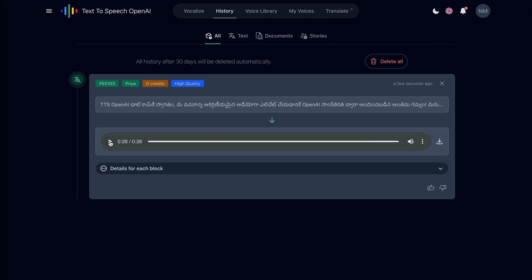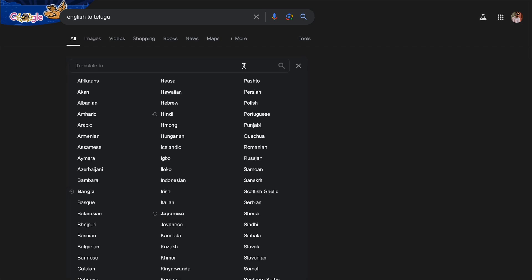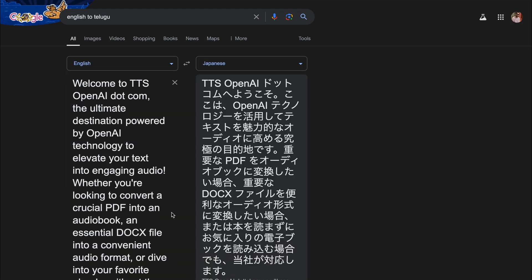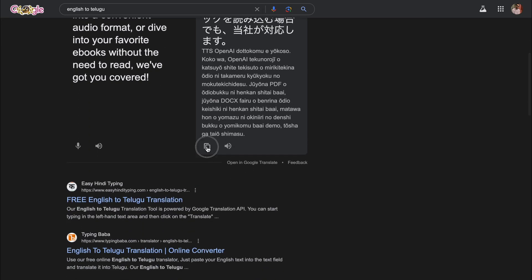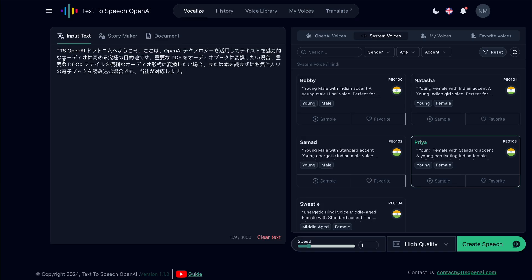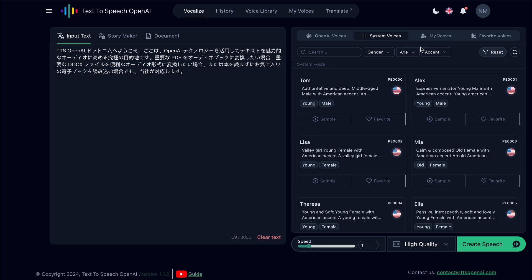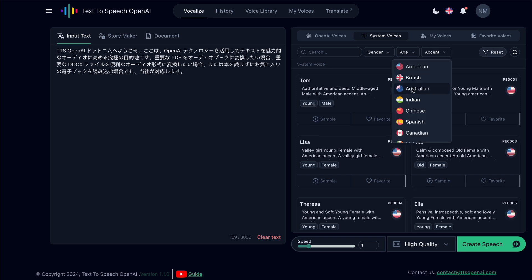Ajay bro, let me know what you think. Now, let's try a Japanese voice. First, I will translate the text. Let's copy it and paste it here. I will reset the voice and select the Japanese accent.